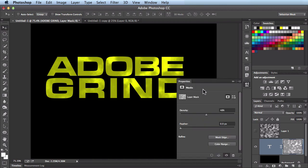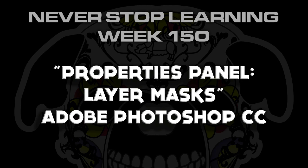And there you have it folks. That's how you use the properties panel along with the layer masks in Adobe Photoshop CC.